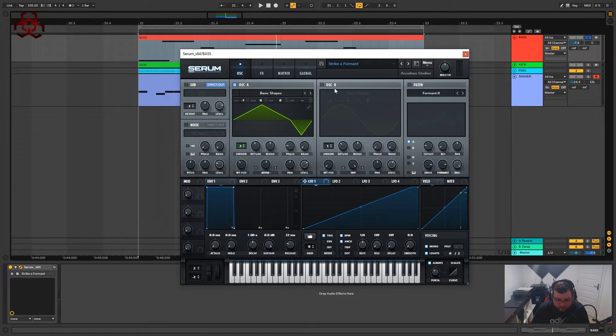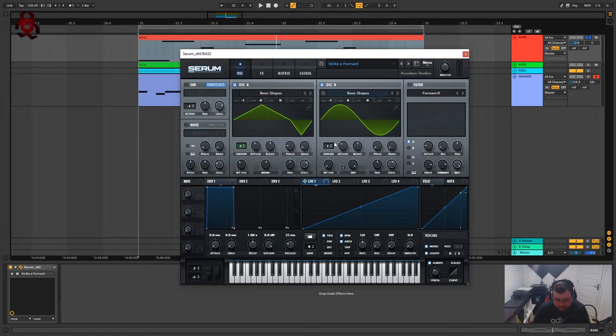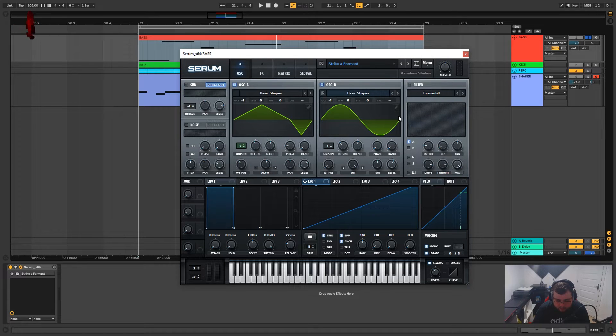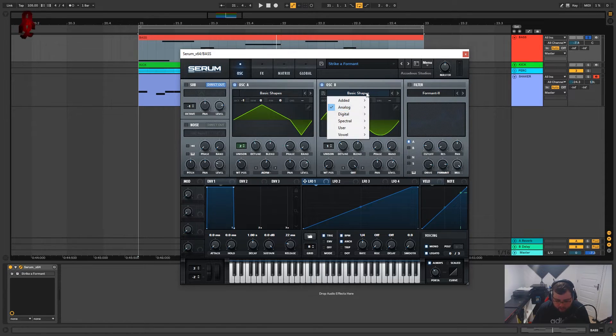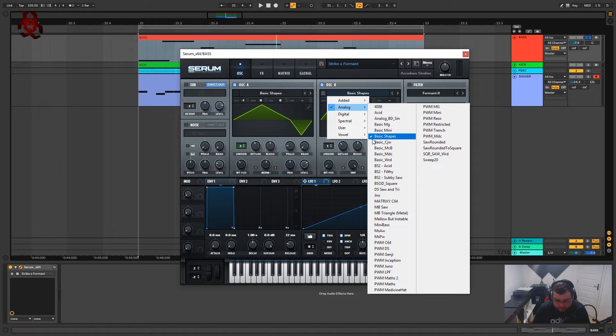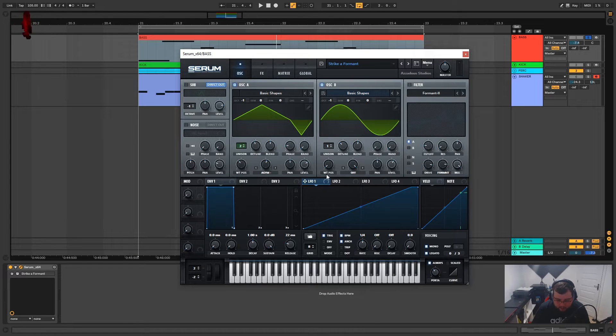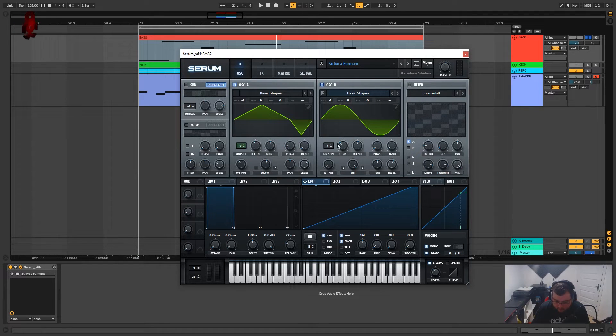So now let's bring in oscillator B. We've got a sine wave which is basic shapes again in analog basic shapes and the first wavetable position. Minus one octave.